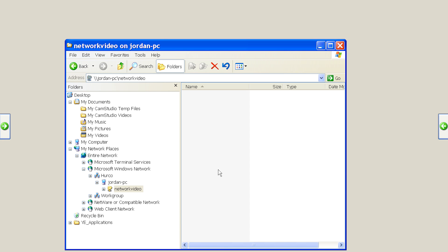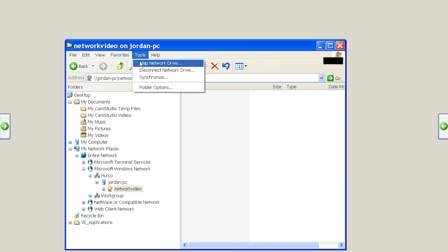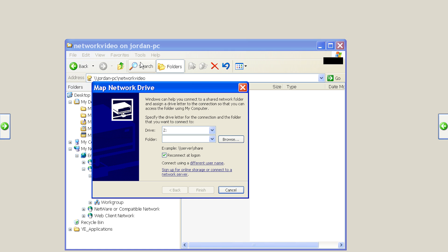Once you see your folder come up, you can now map to it. Go to tools, map network drive, and choose an available drive letter.